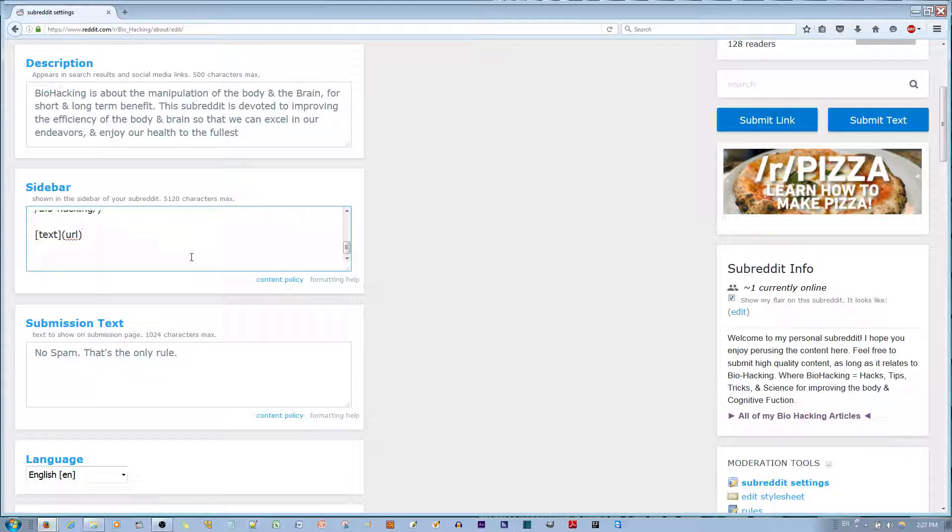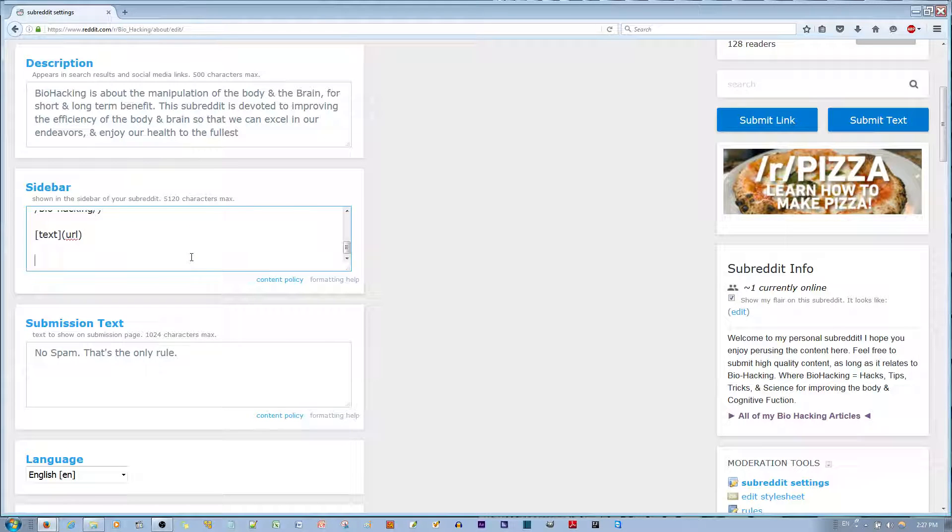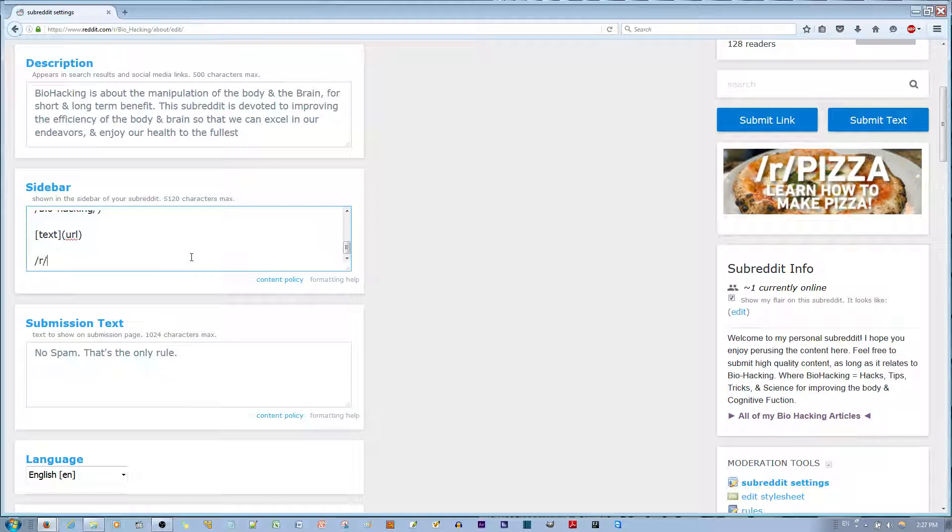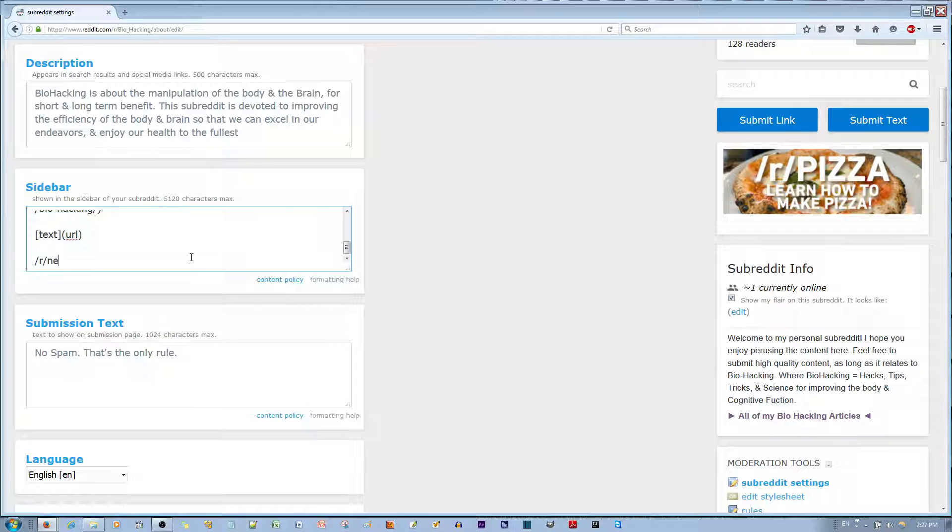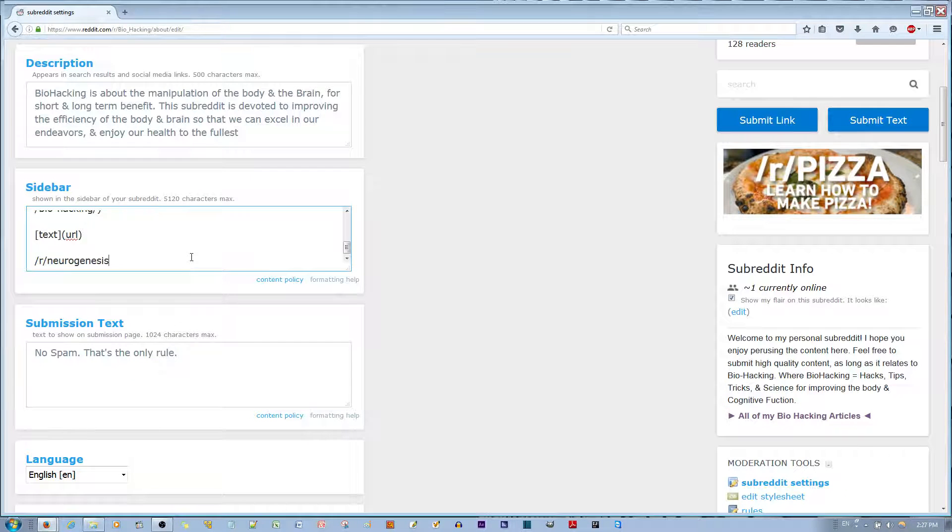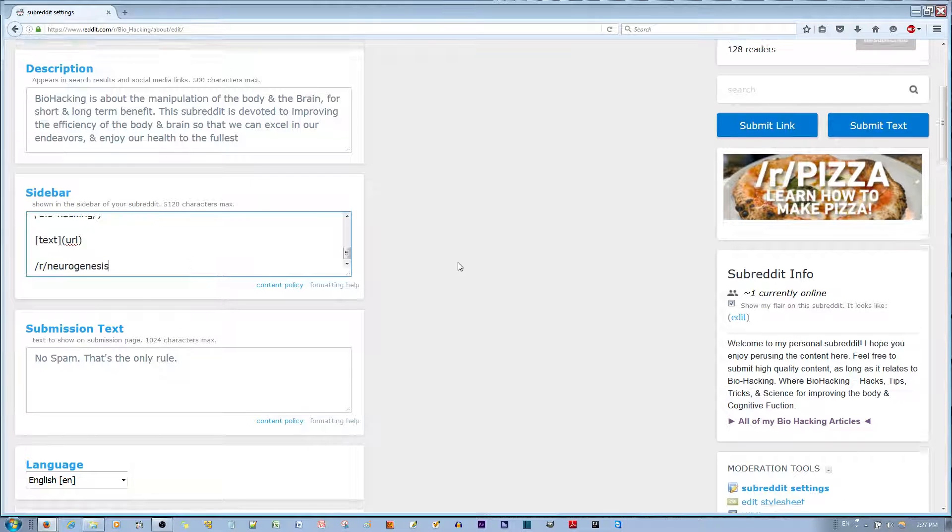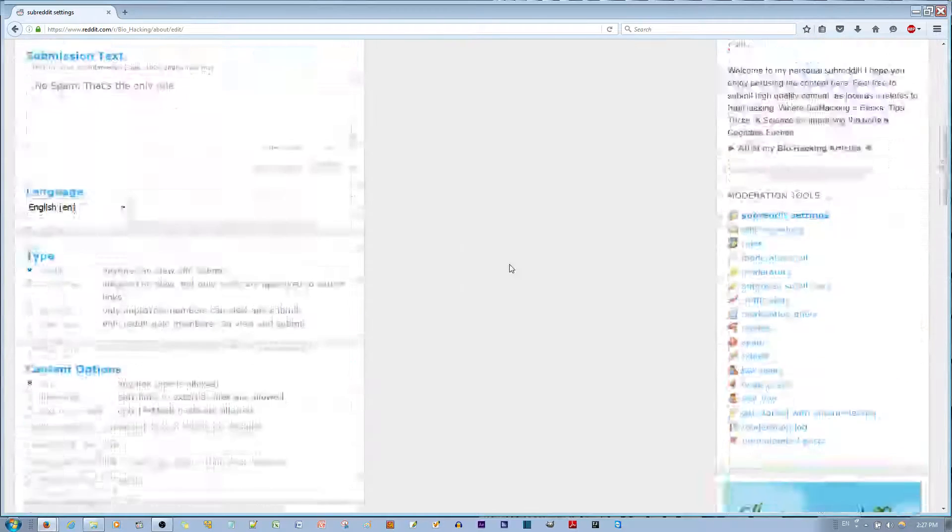If you want to add a related sidebar or a related subreddit, you use a slash r slash and then the name of the subreddit, which is neurogenesis, as an example.